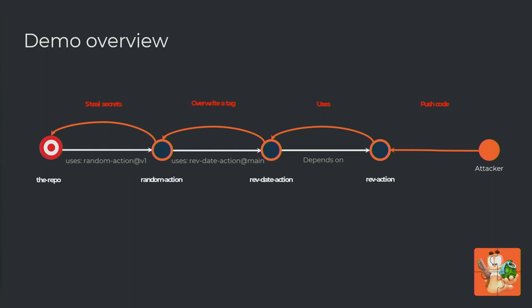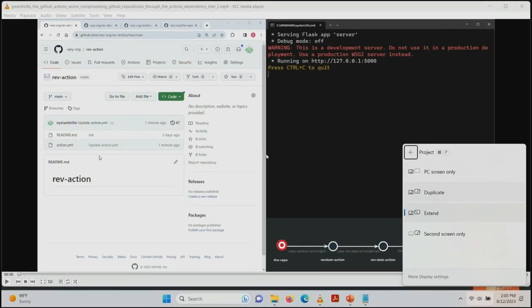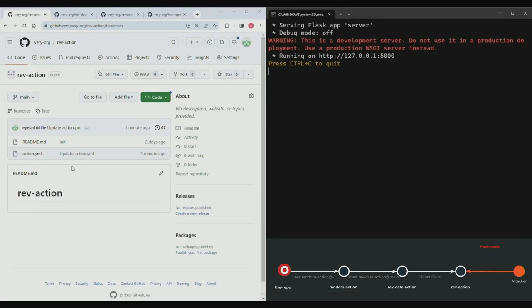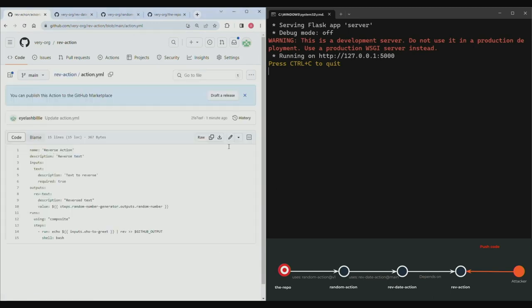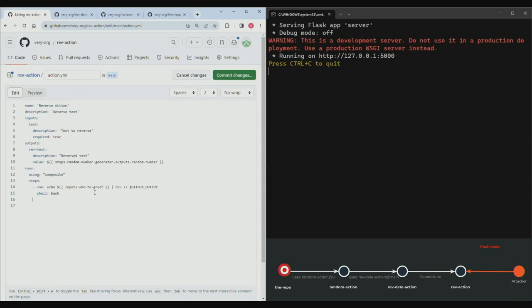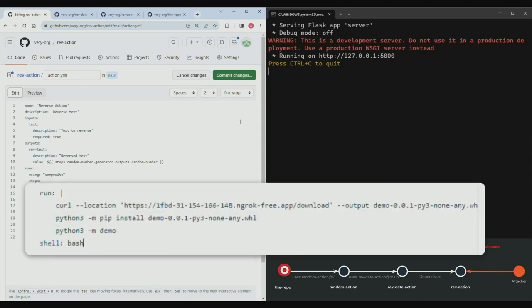Let's see the demo. You can see the graph at the bottom - it's dynamic and will evolve during the demo. On the right side is the terminal of the server, and on the left are the repositories. We'll start with the first repository - here's the action YAML file. We're infecting it with malicious code. We can see it downloads malware from the server, installs it as a Python package, and executes it.